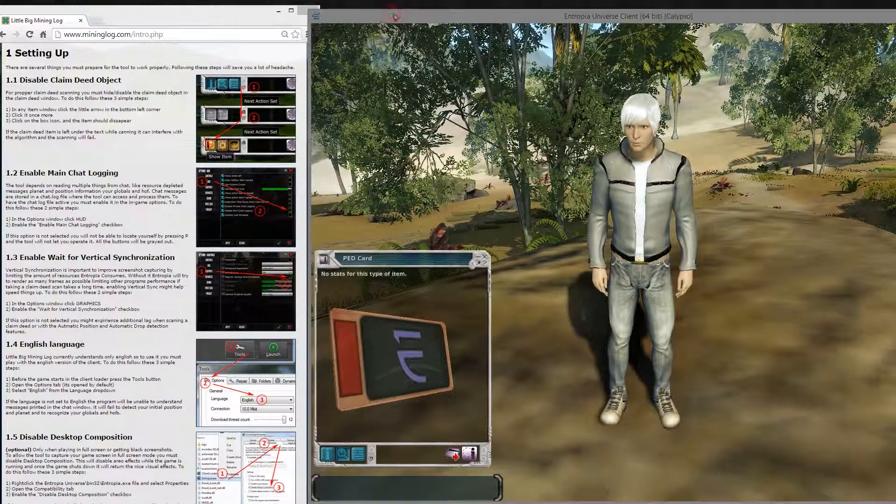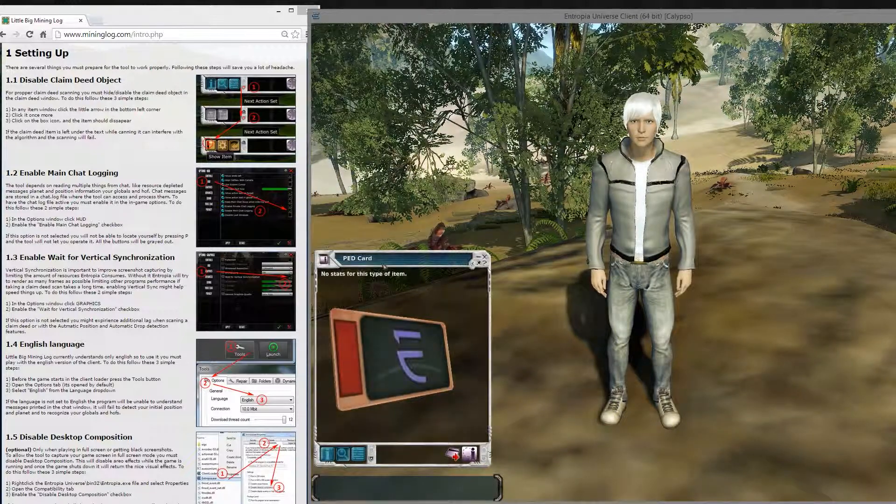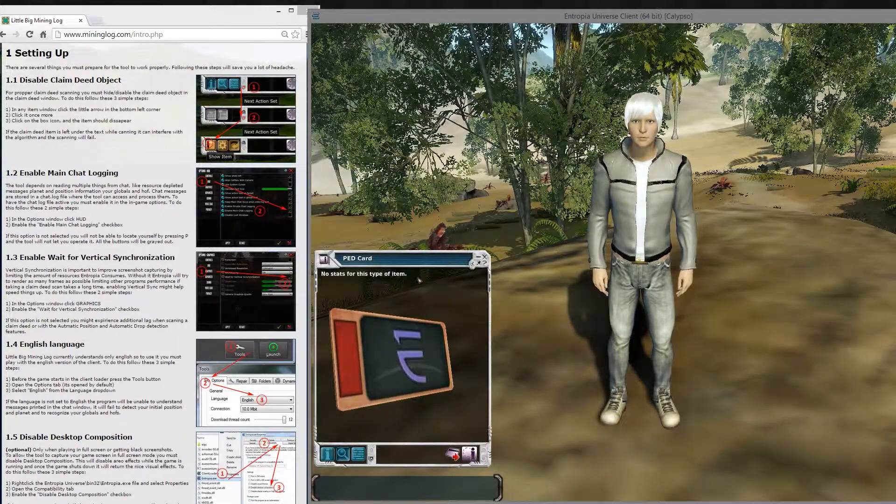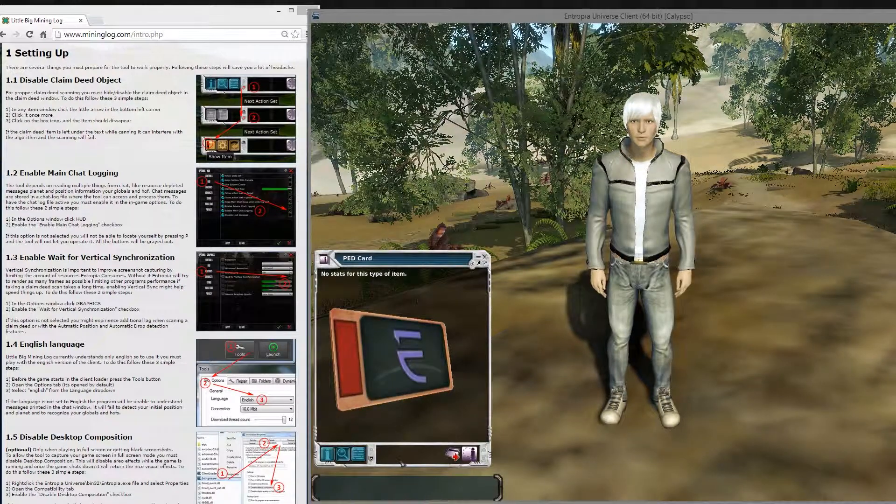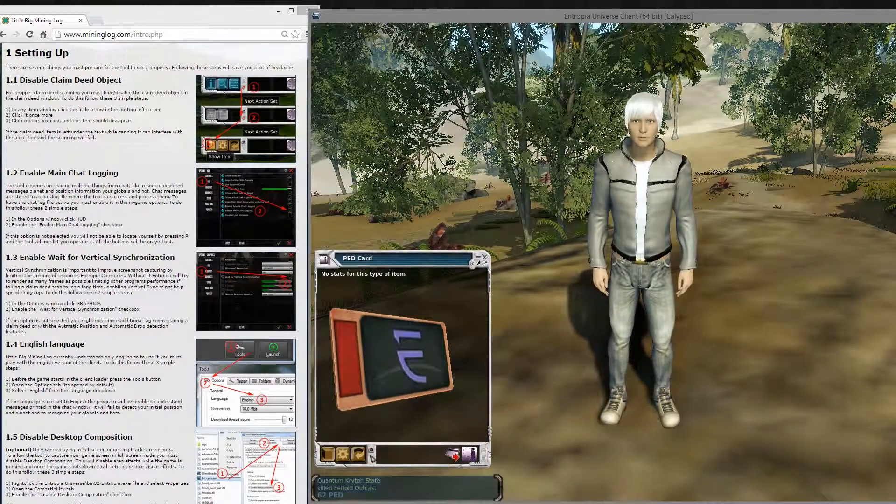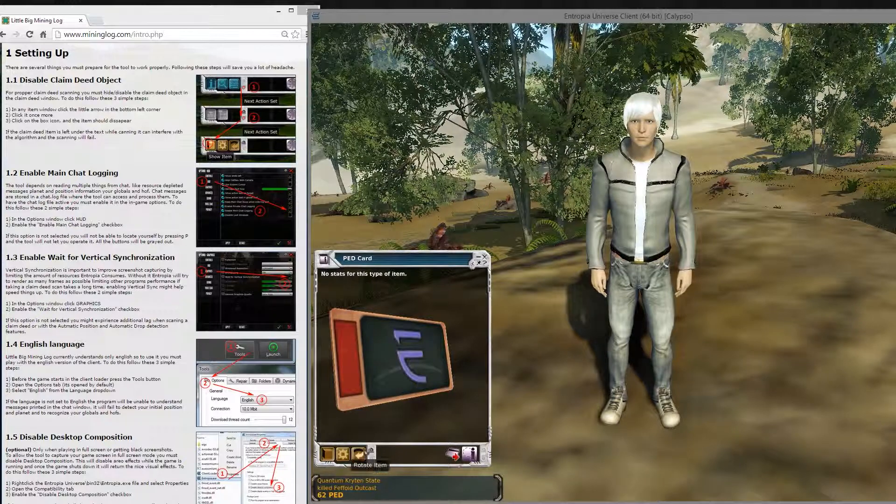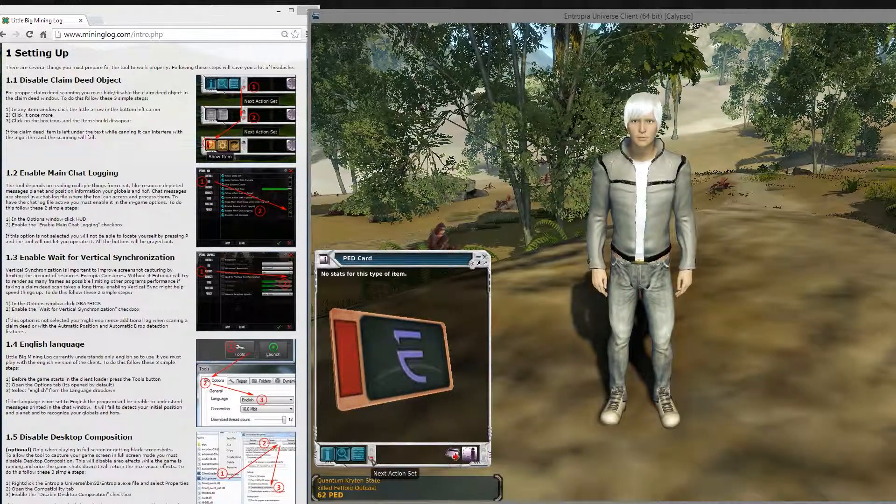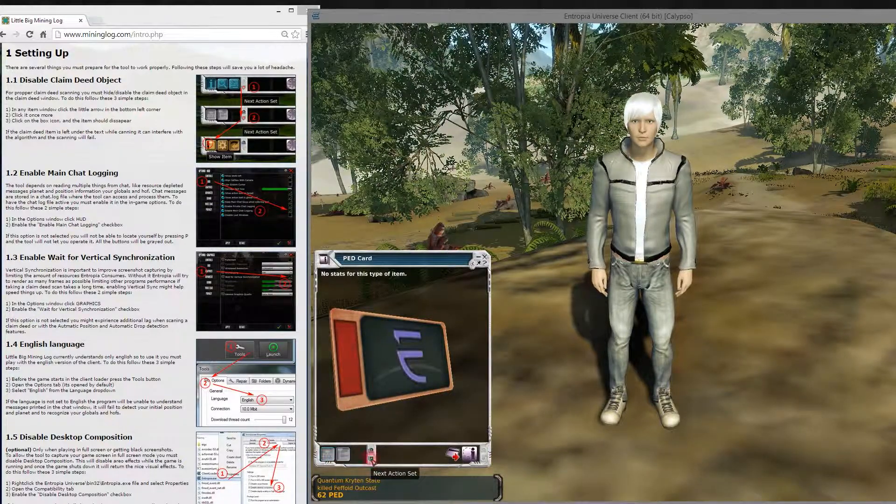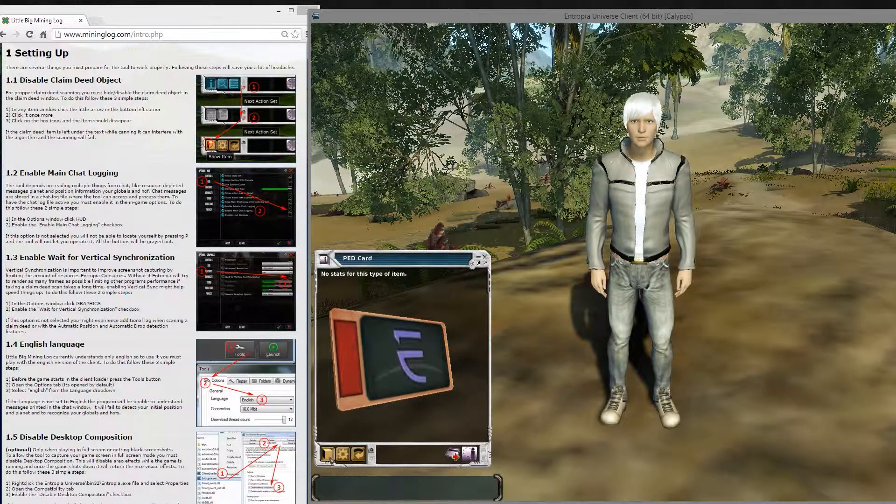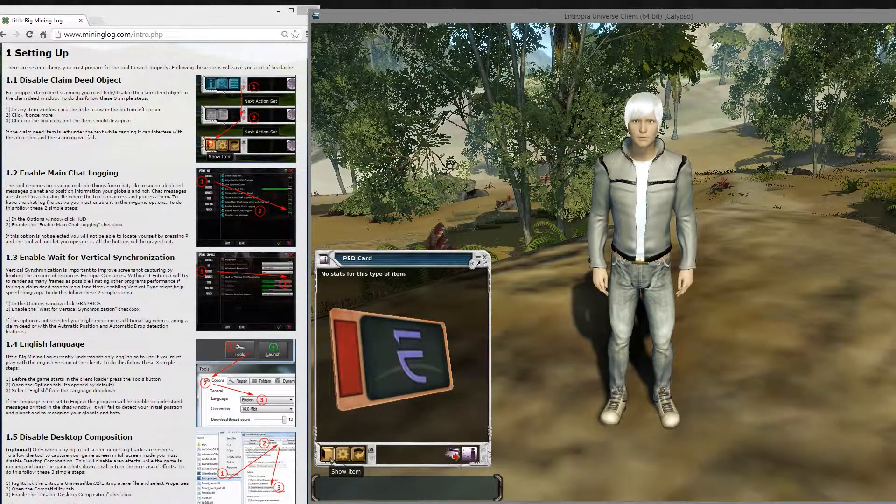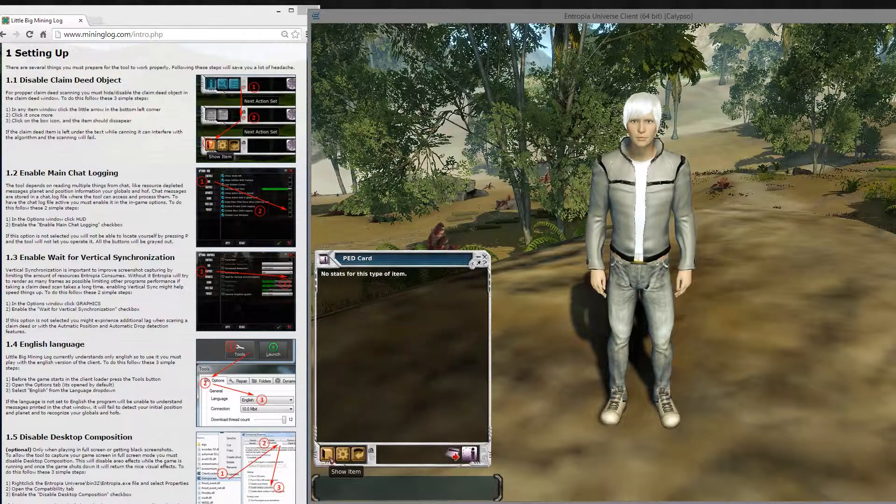So the first thing you want to do is in your item window, you want to disable the claimed object or the object view. You go down two times on the little menu down here. And you can see this box right here, it says show item, you want to disable this.